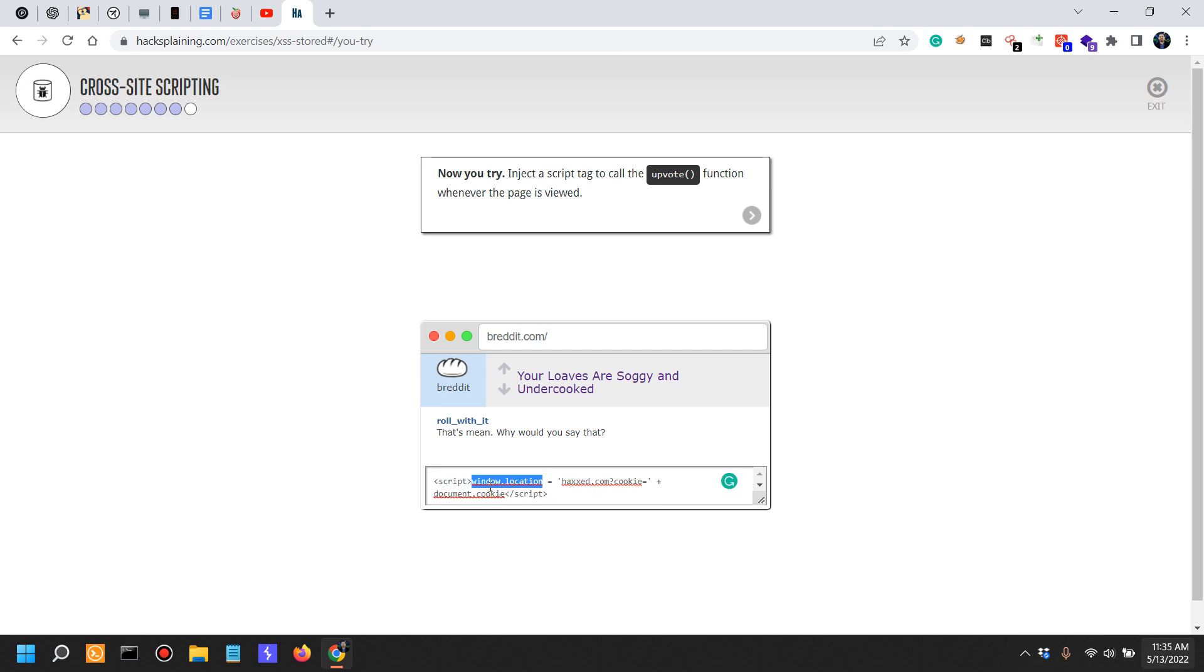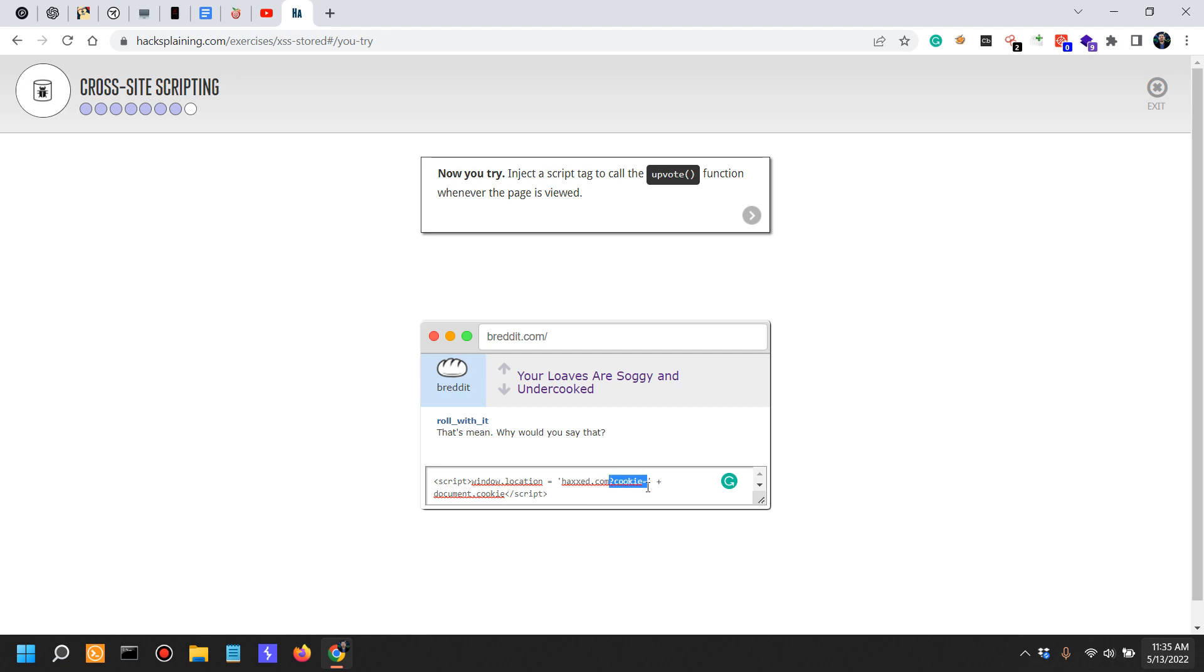So window.location - it sets in JavaScript the window.location to this location. So it actually hijacked the location of the URL and it set the cookie of the URL in that situation to document.cookie.